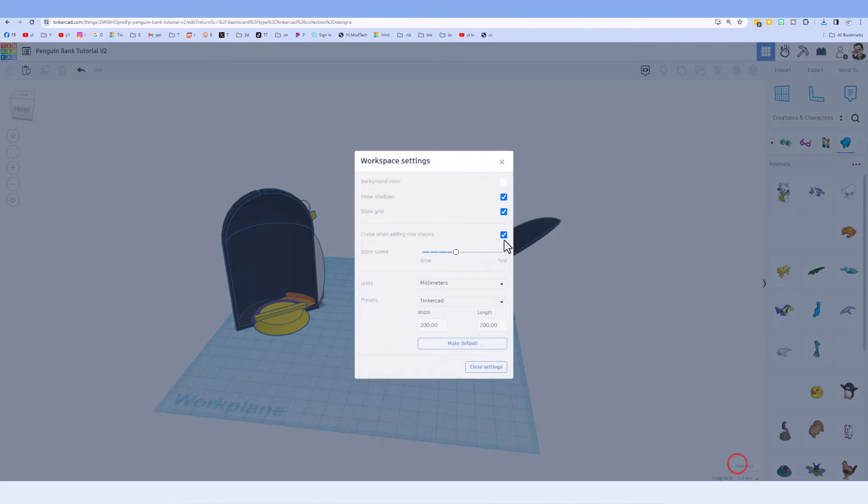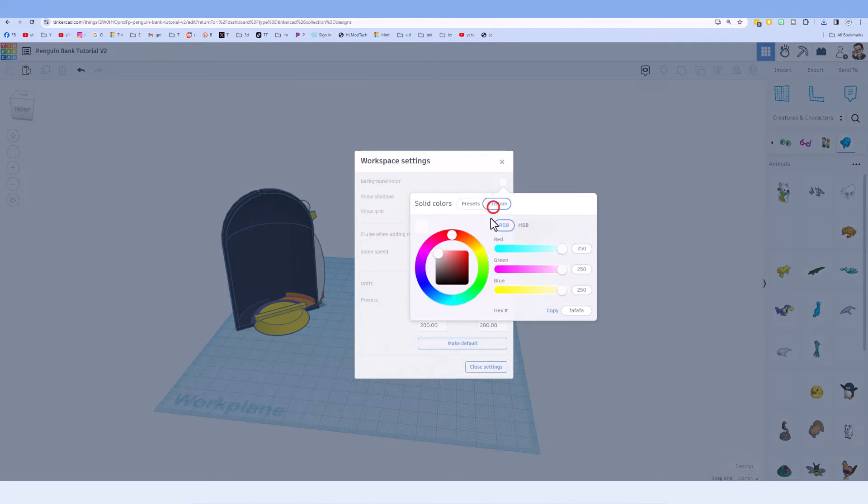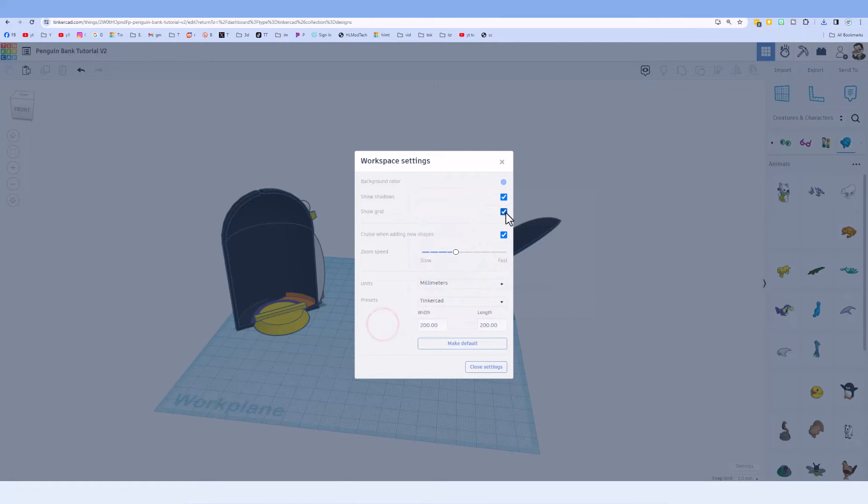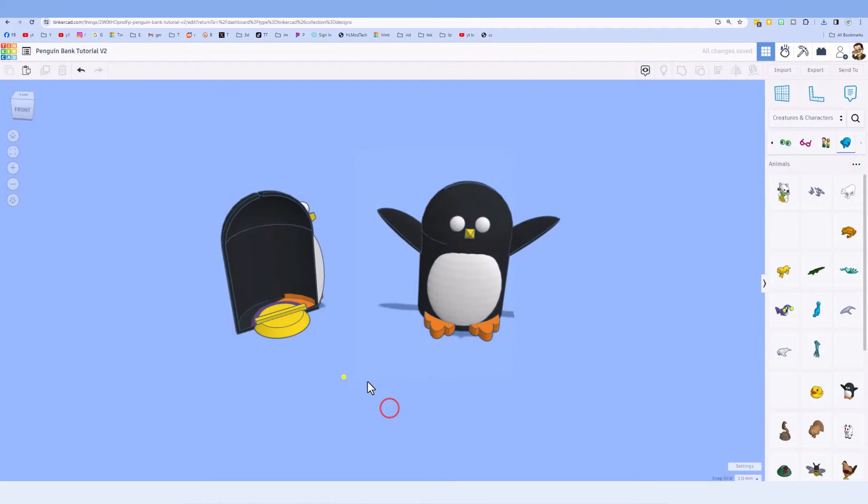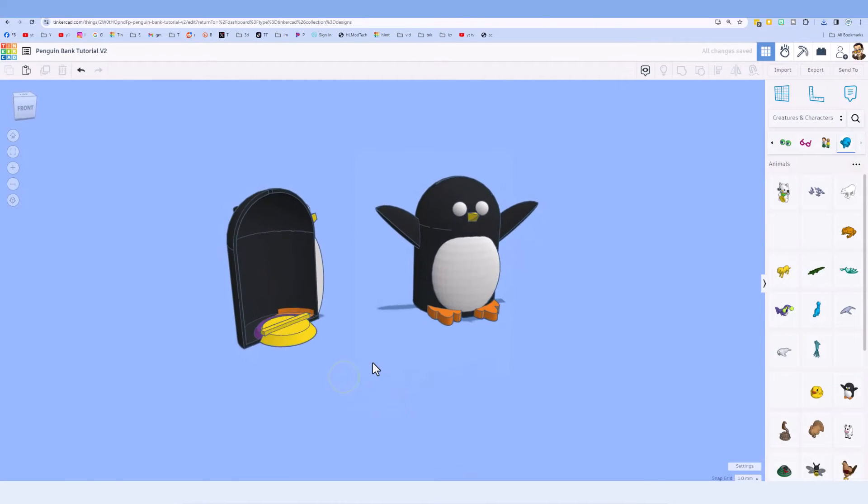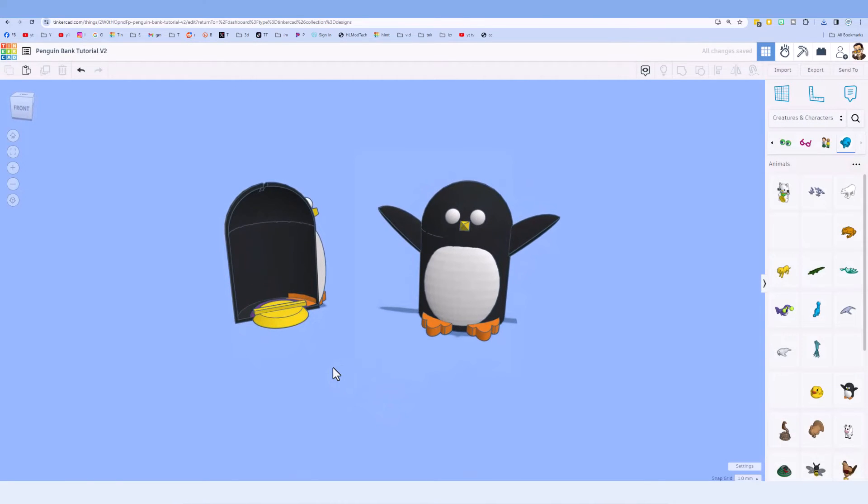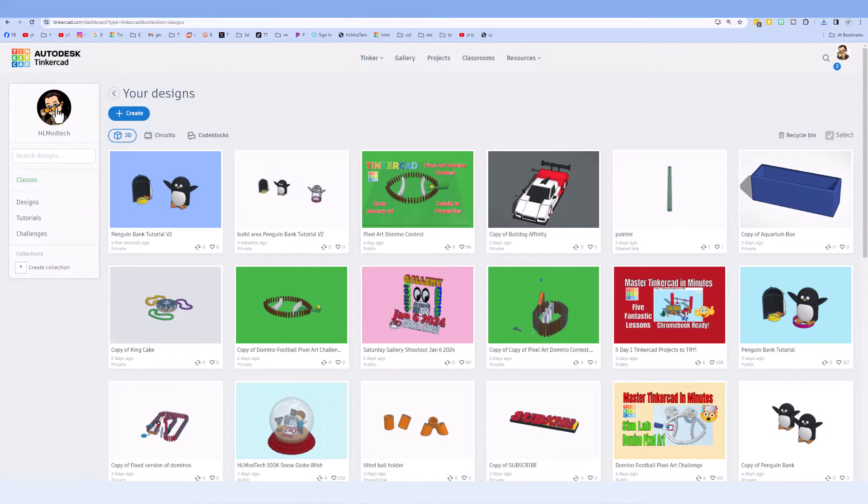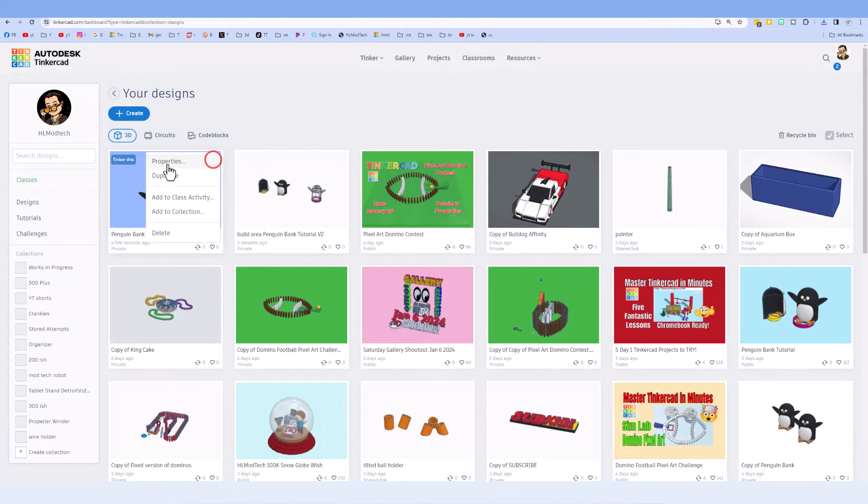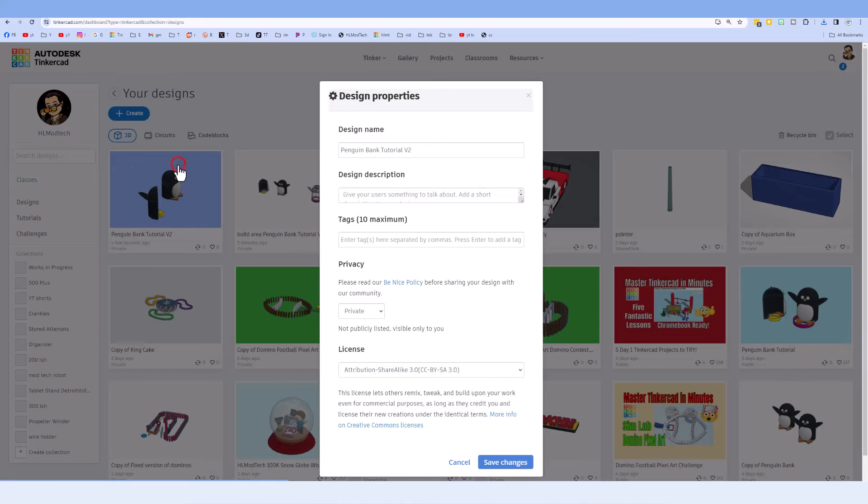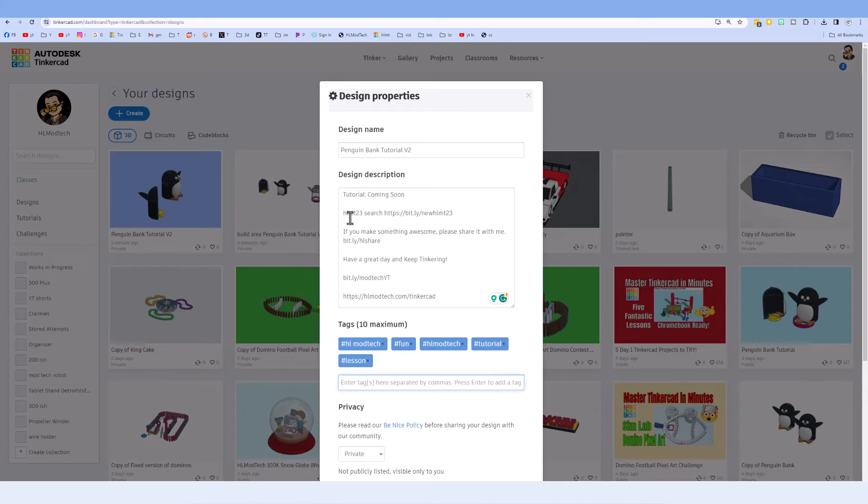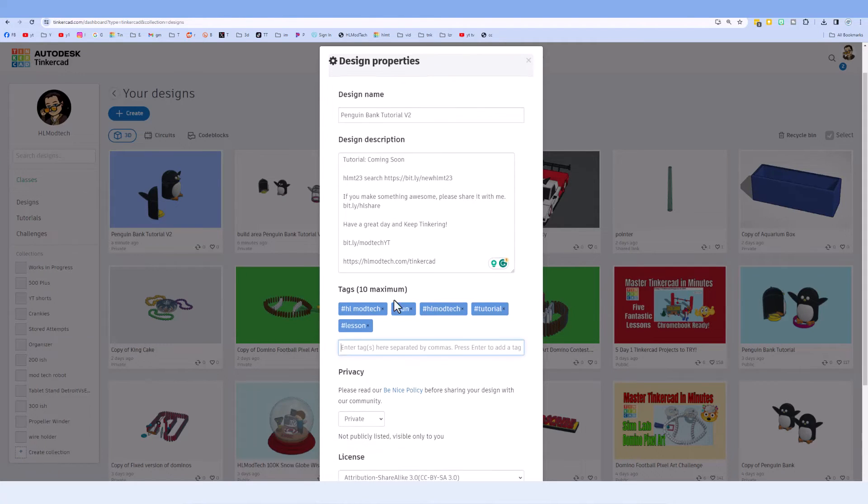Now if you ever want to show the world the project, there's a couple things I do. The first thing I do is set a cool background. I'm going to give it a custom blue. Let's find something I think is pretty nifty. I'm going to use that one right there and I'm going to shut off the grid. When I click out there, that is a much niftier image. The final step to show the world is to simply return to our Tinkercad workspace, click on the little gear and choose the properties. Of course give it a name you like, mine will say tutorial coming soon. I also give you a quick link to the HLMT23 search tag and then finally down below other ways to reach me.